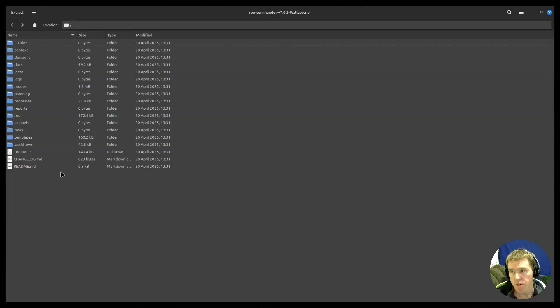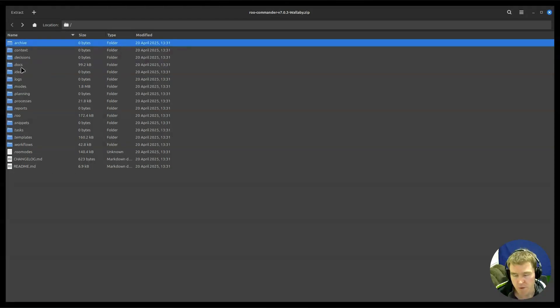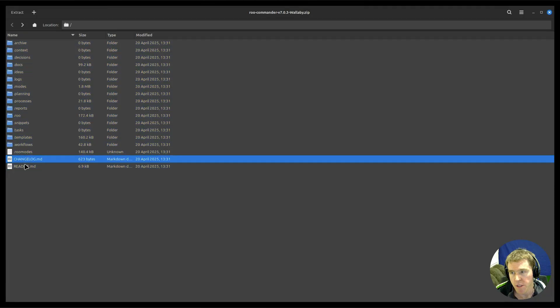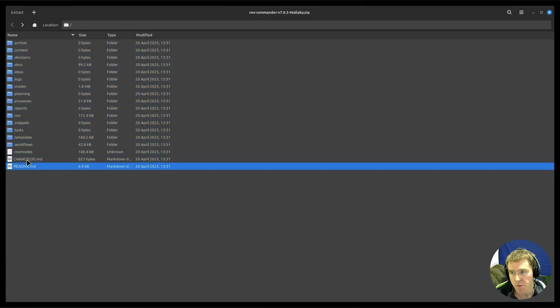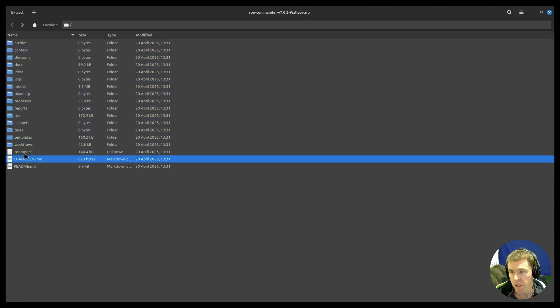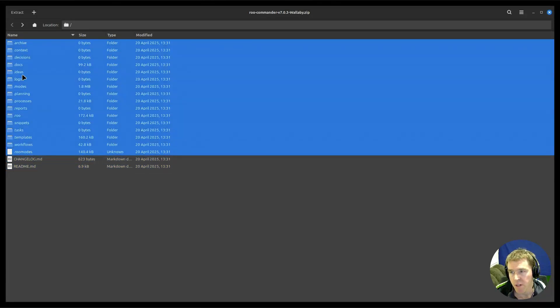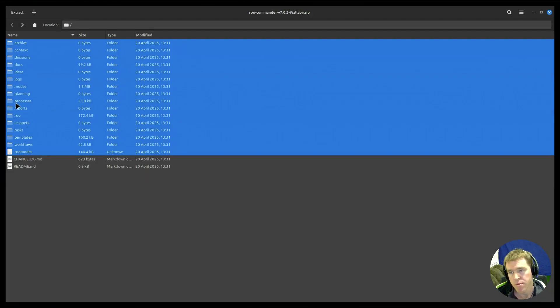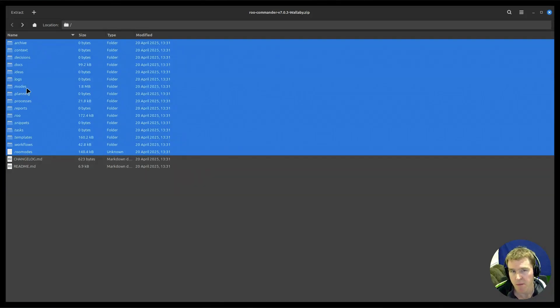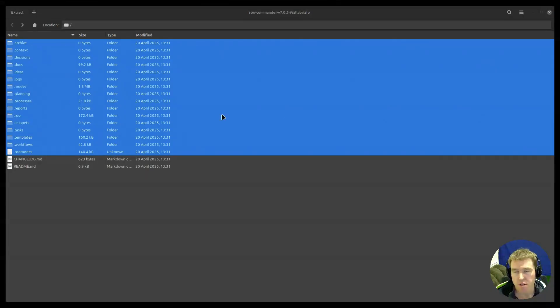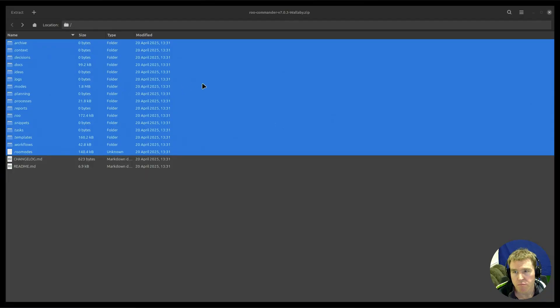You should end up with something like this and these are the folders for Roo Commander. You don't actually need change log and readme, I have to get rid of those. You need all these files, the Roo modes and all these ones. Some of those folders are for future planning but just grab them all and extract that to your Roo Commander folder.